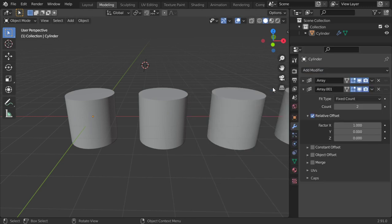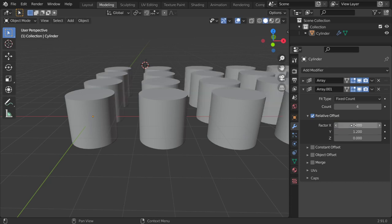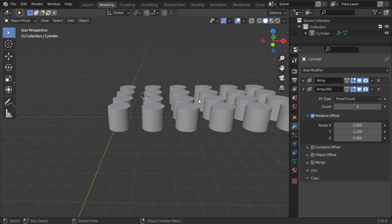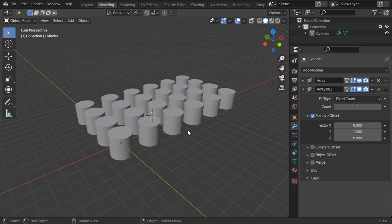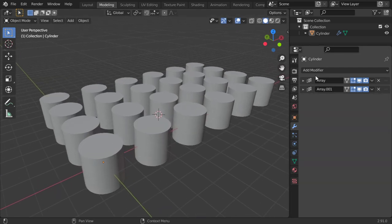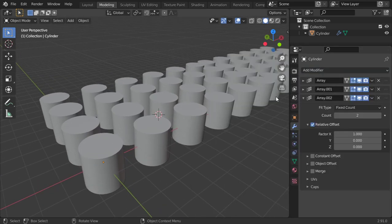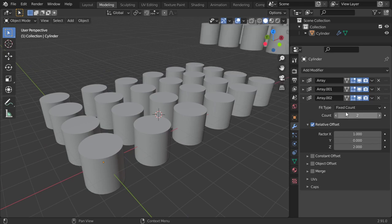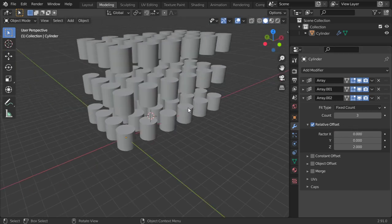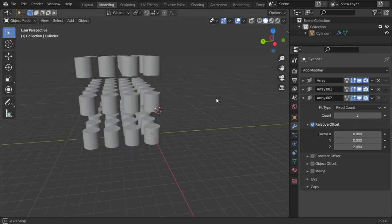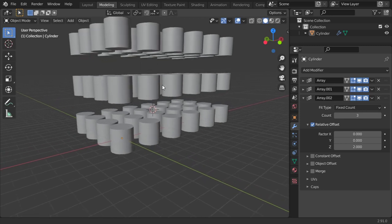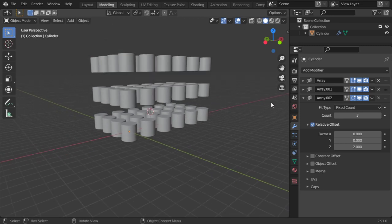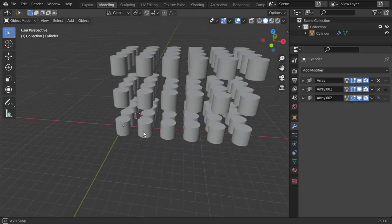You can also add another array to be maybe four in this direction, and it's displayed correctly. Add another array in the Z, two meters only, three or maybe two. And it's displayed such as this. You can add any modifiers as you want.